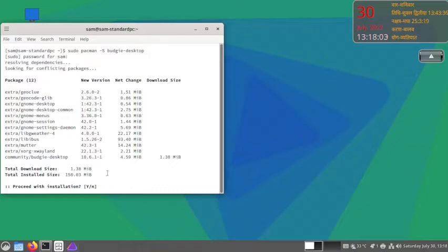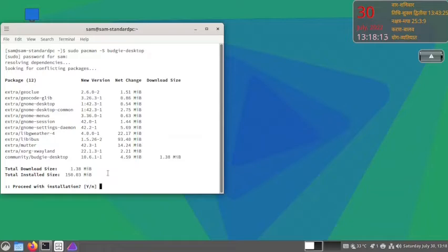Total download size will be 1.38 MiB and total install size will be 150.03 MiB. You might be thinking why such a low download size - we have earlier installed the GNOME desktop so the GNOME packages might still be in the cache.